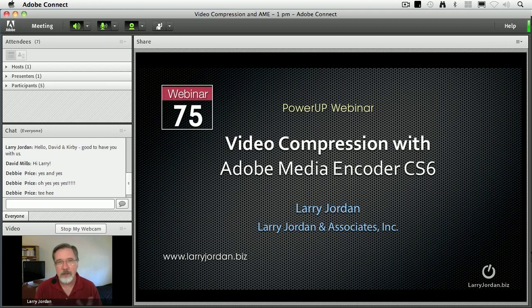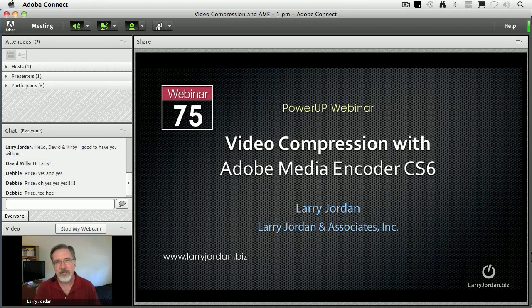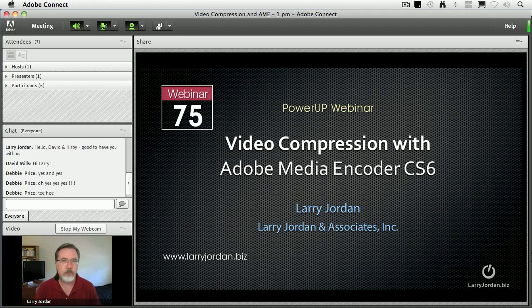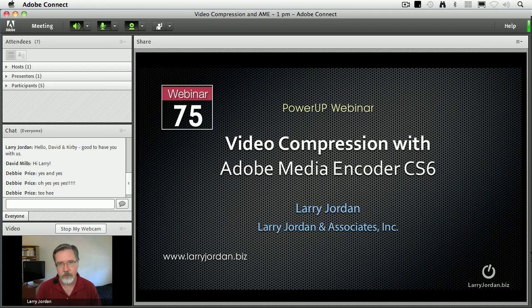My name is Larry Jordan and welcome to this Power Up webinar looking at video compression inside Adobe Media Encoder CS6. The goal for today is to show you how the software works and how you can compress your video and audio media assets into something that looks wonderful on the web or transcoding for other editing applications.